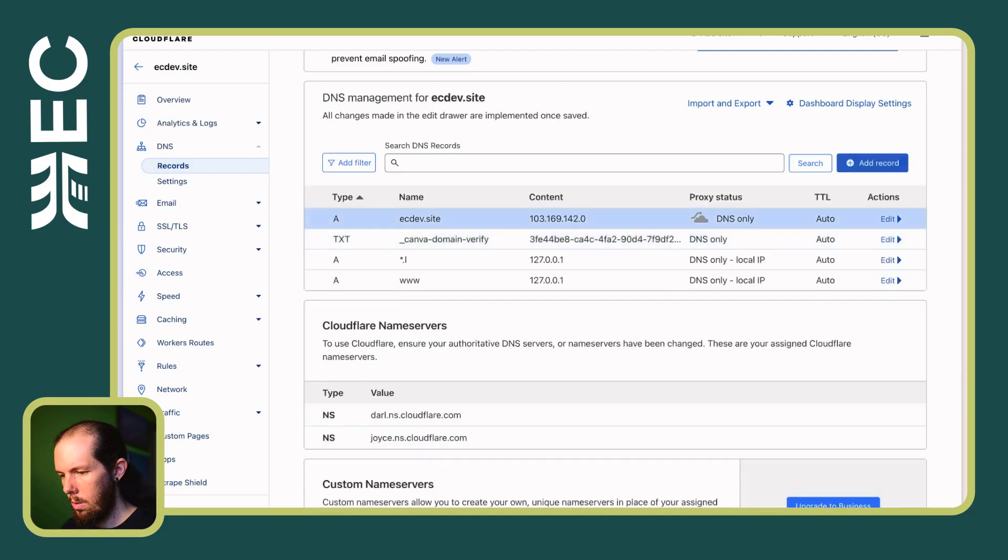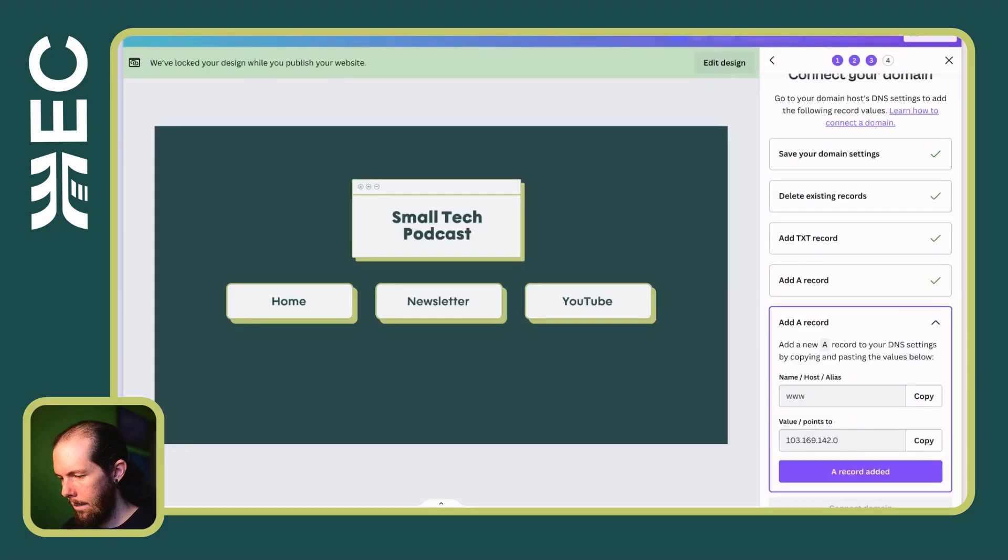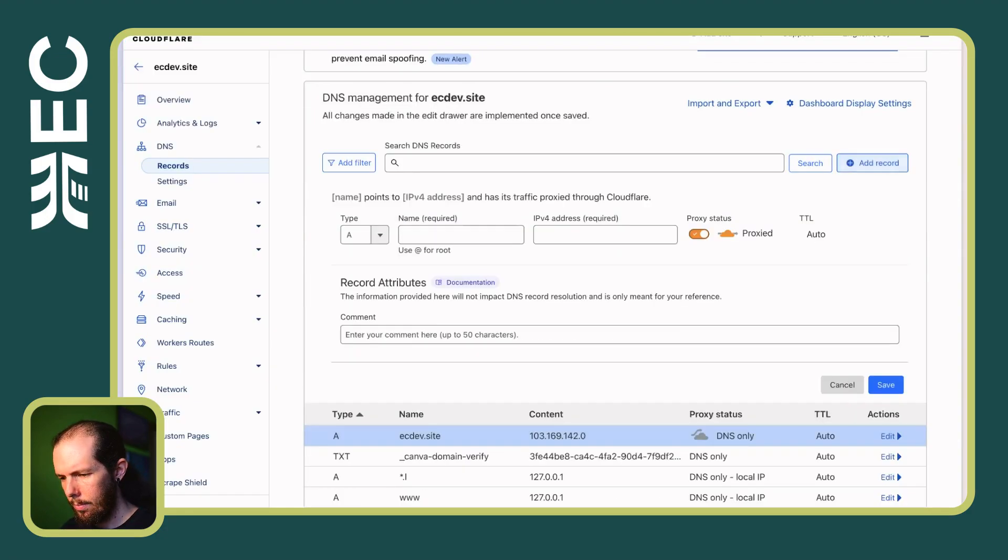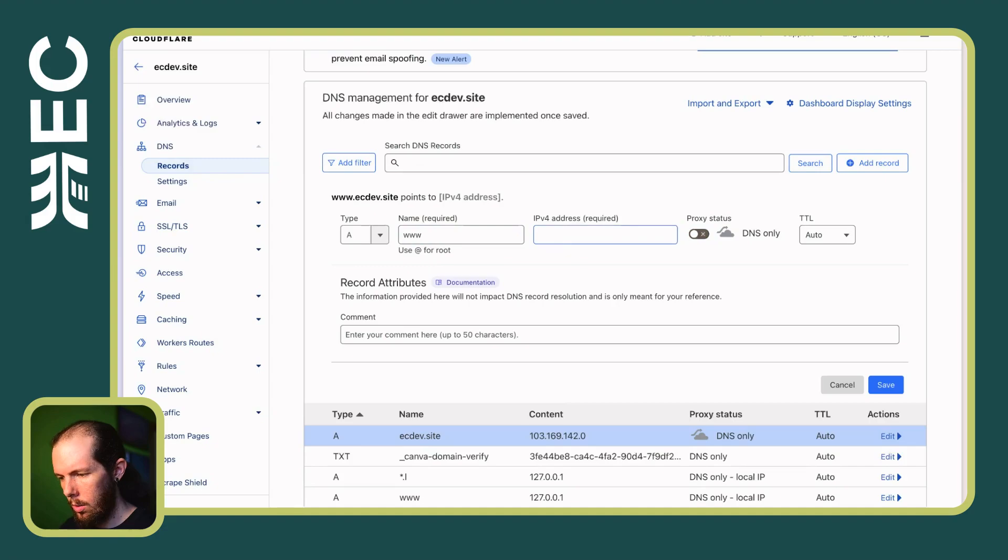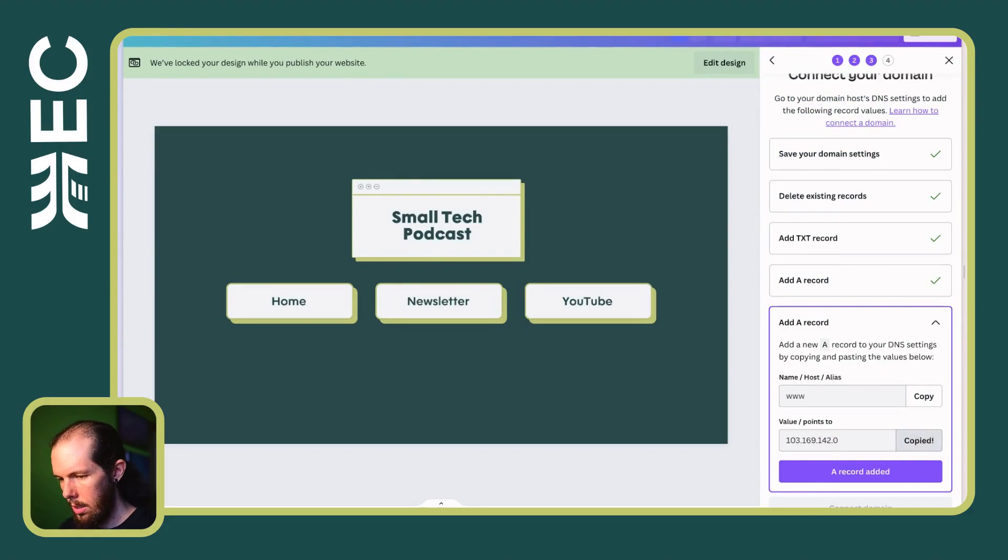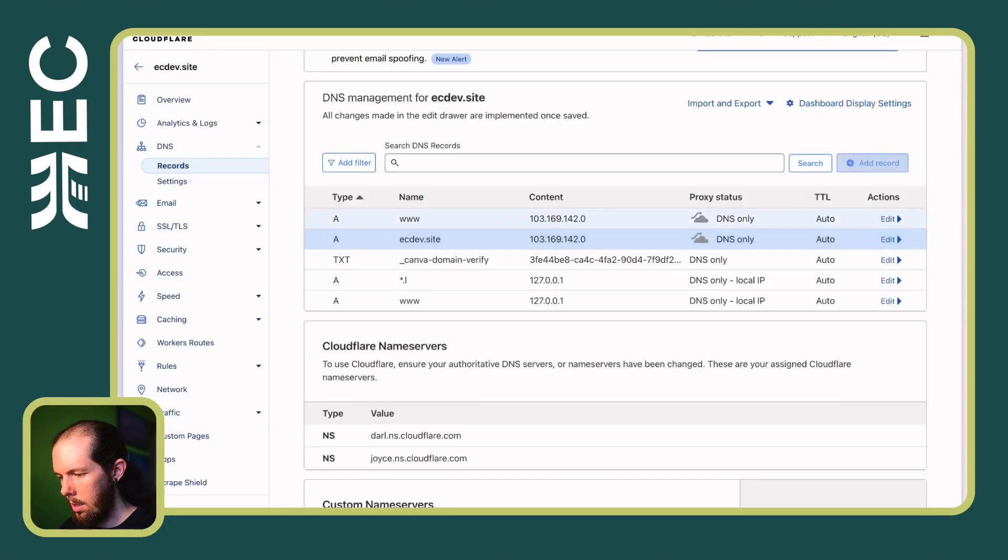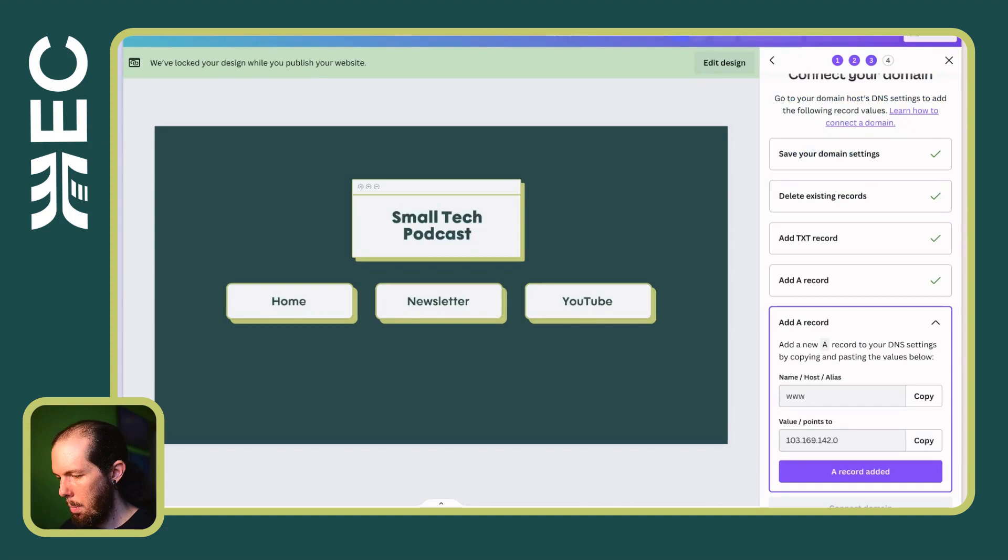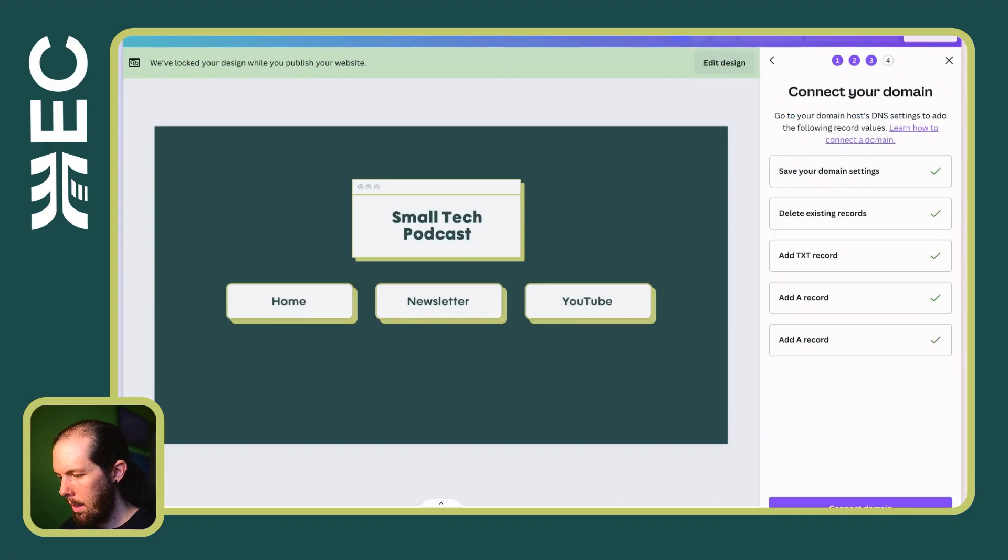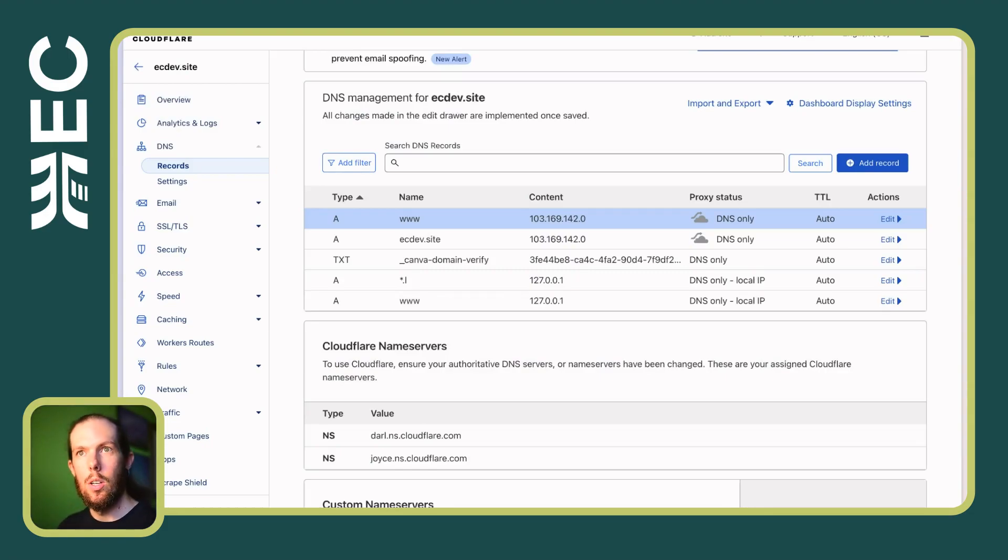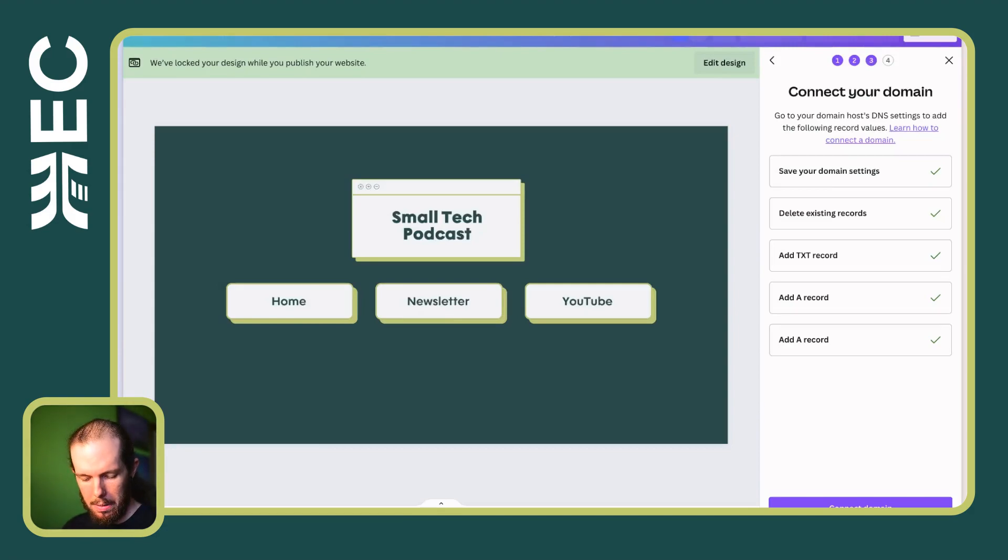All right. Copy. Is that CNAME or A record? A record. All righty. A record added. Cloudflare does tend to propagate quickly. So, if they verify this, I'll just wait like five seconds.